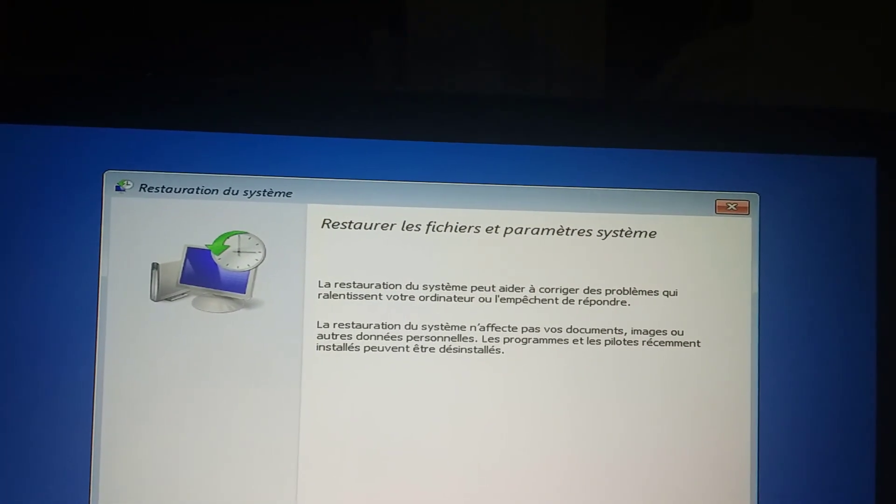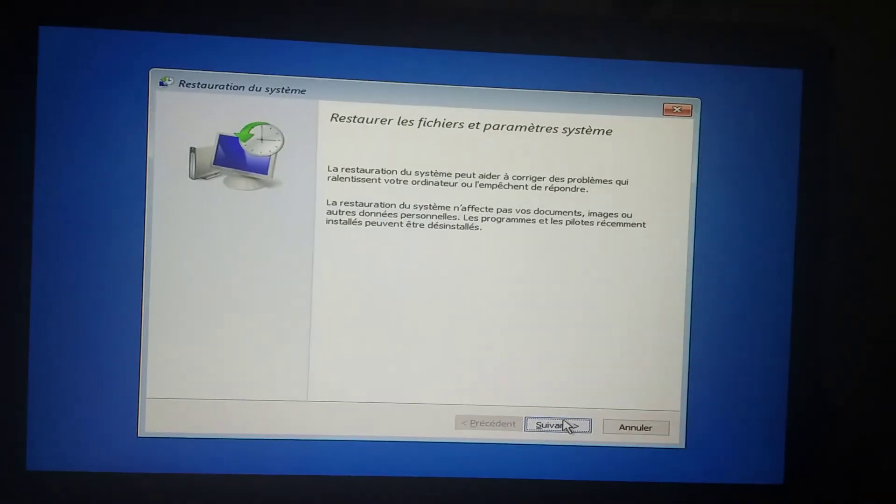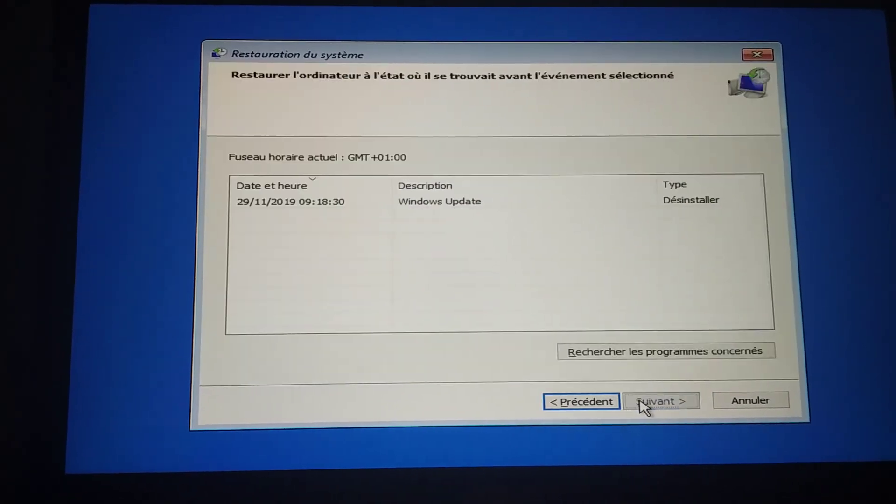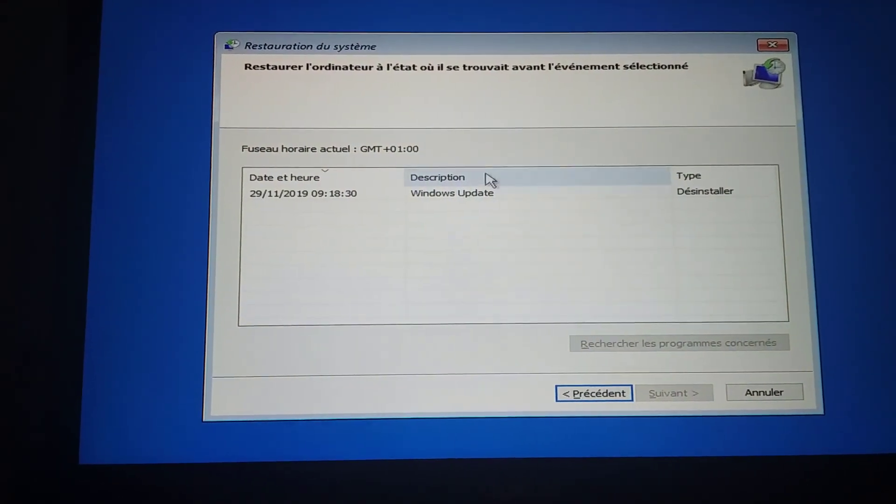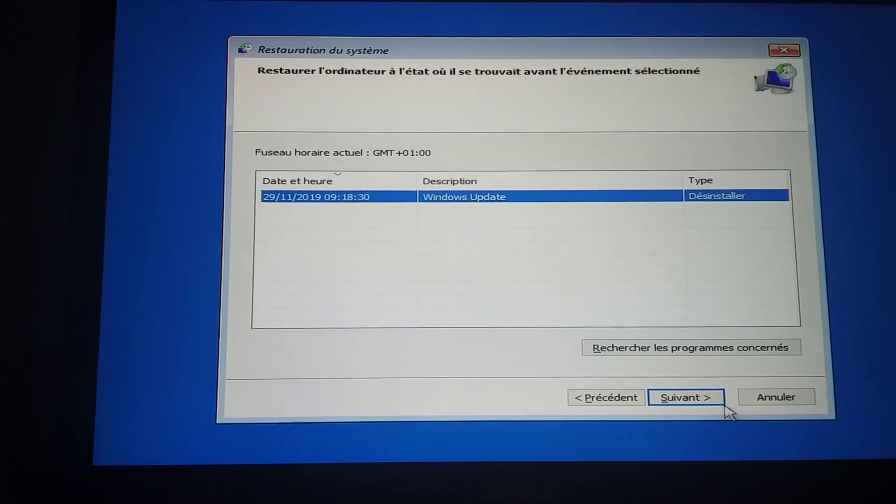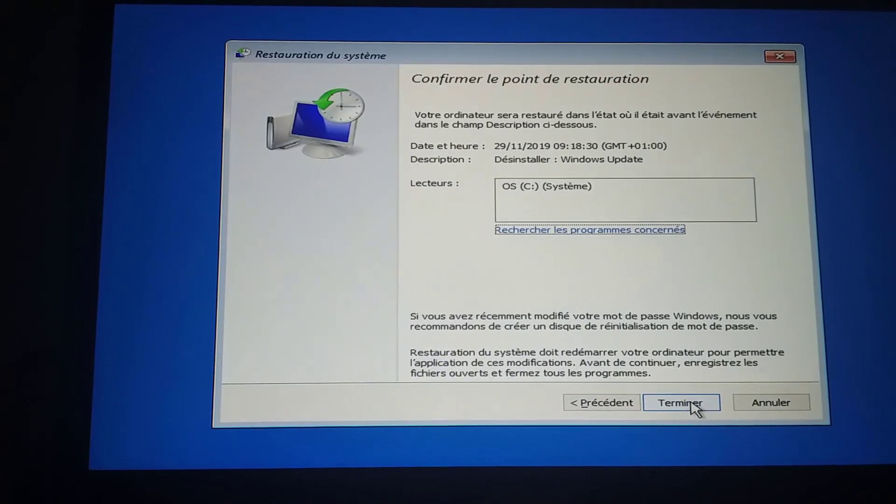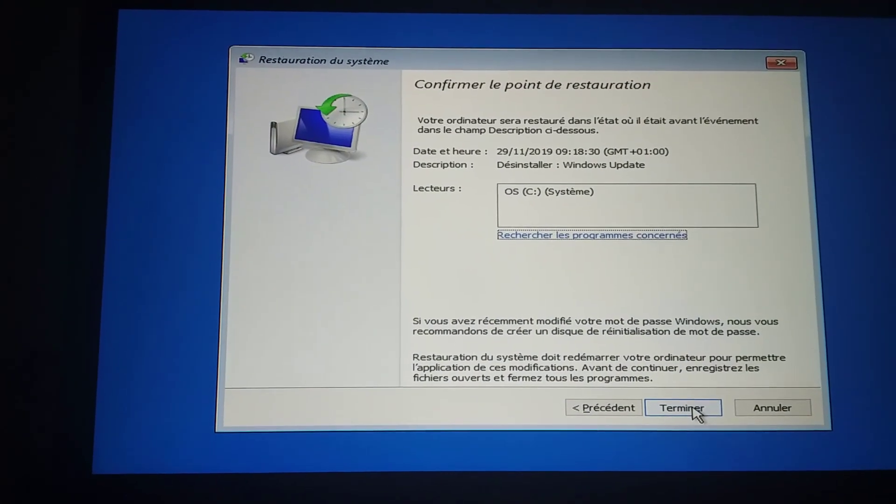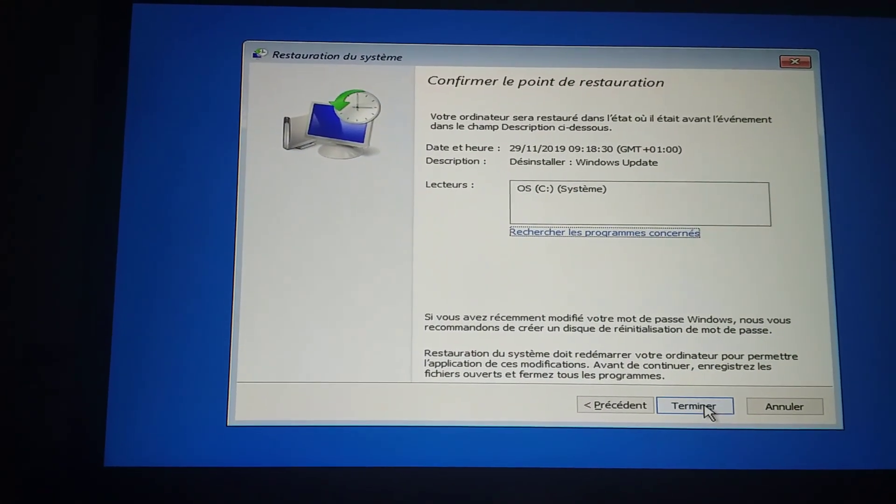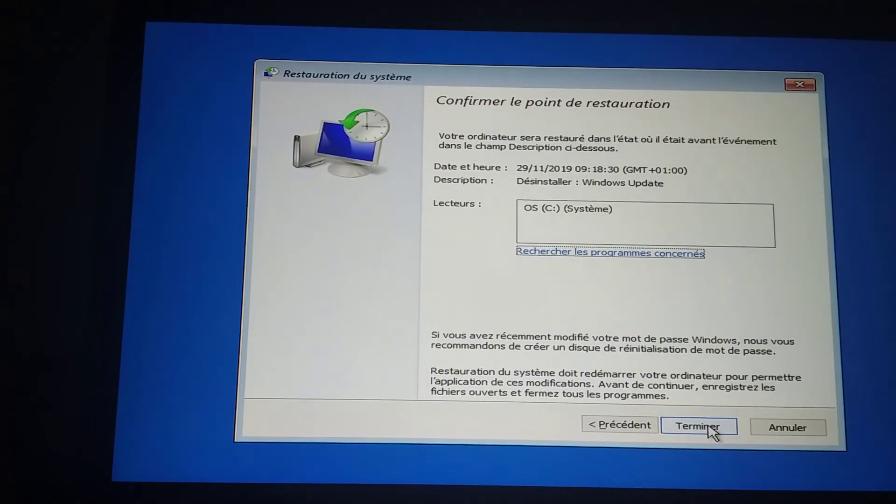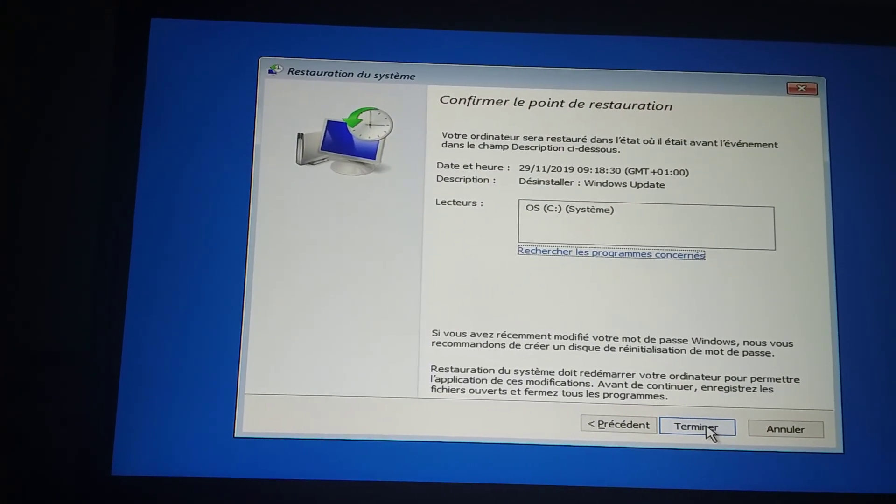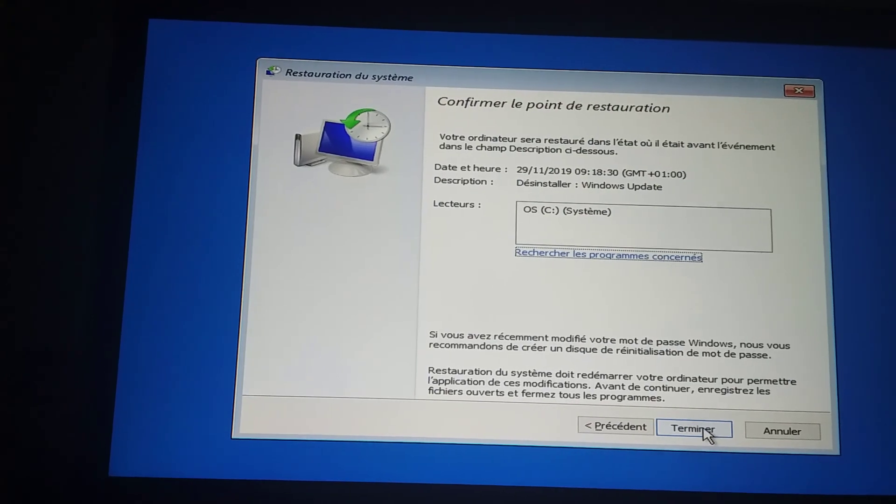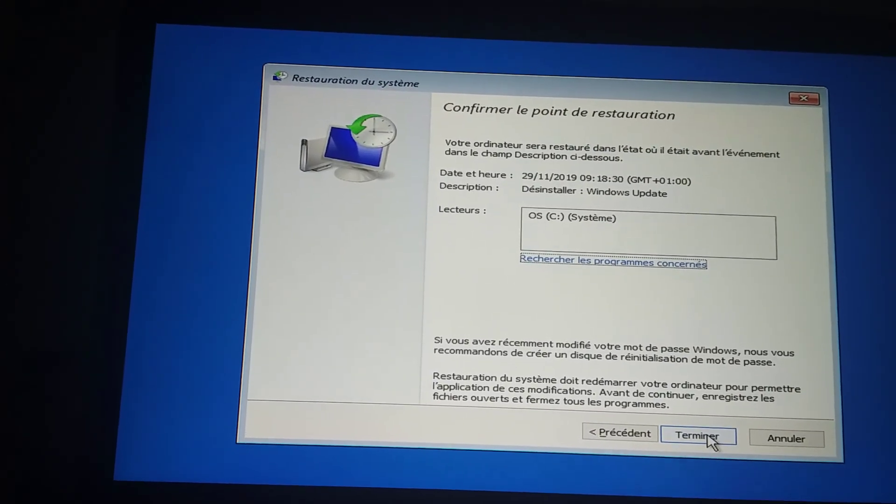You click on 'Next.' After clicking on next, you select the version you want your Windows to be restored to. I already have a restoration point, so I select it and click 'Terminate' or 'End' or 'Next,' depending on the language of your Windows.